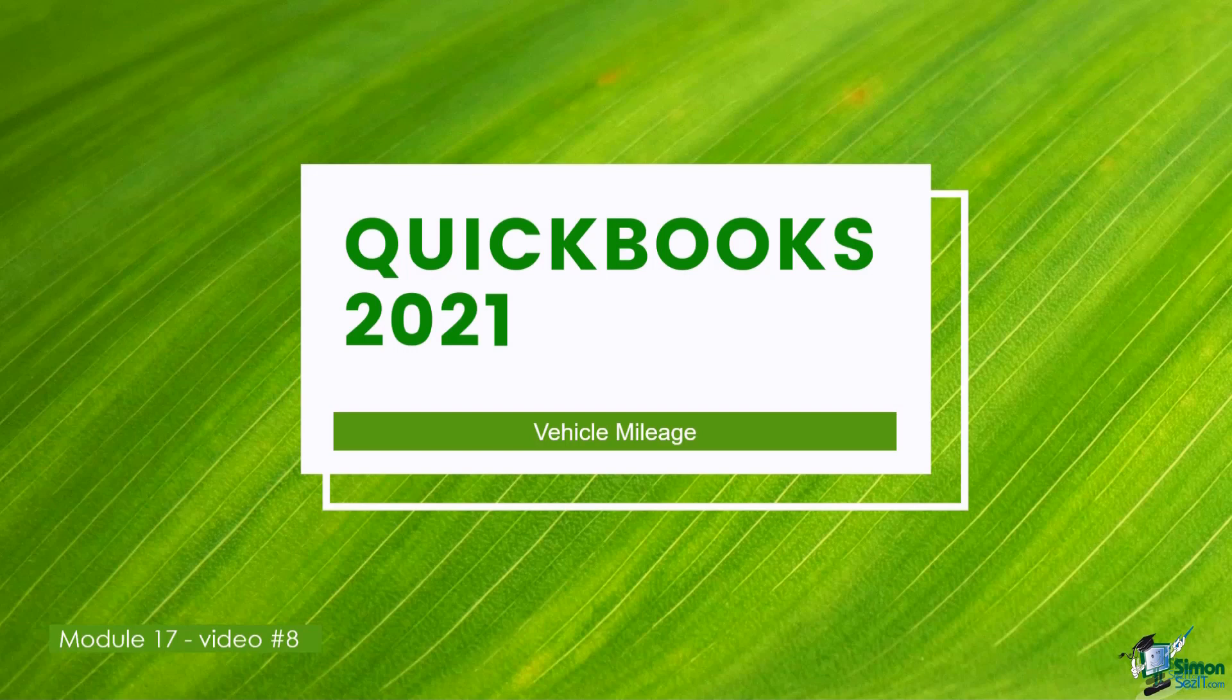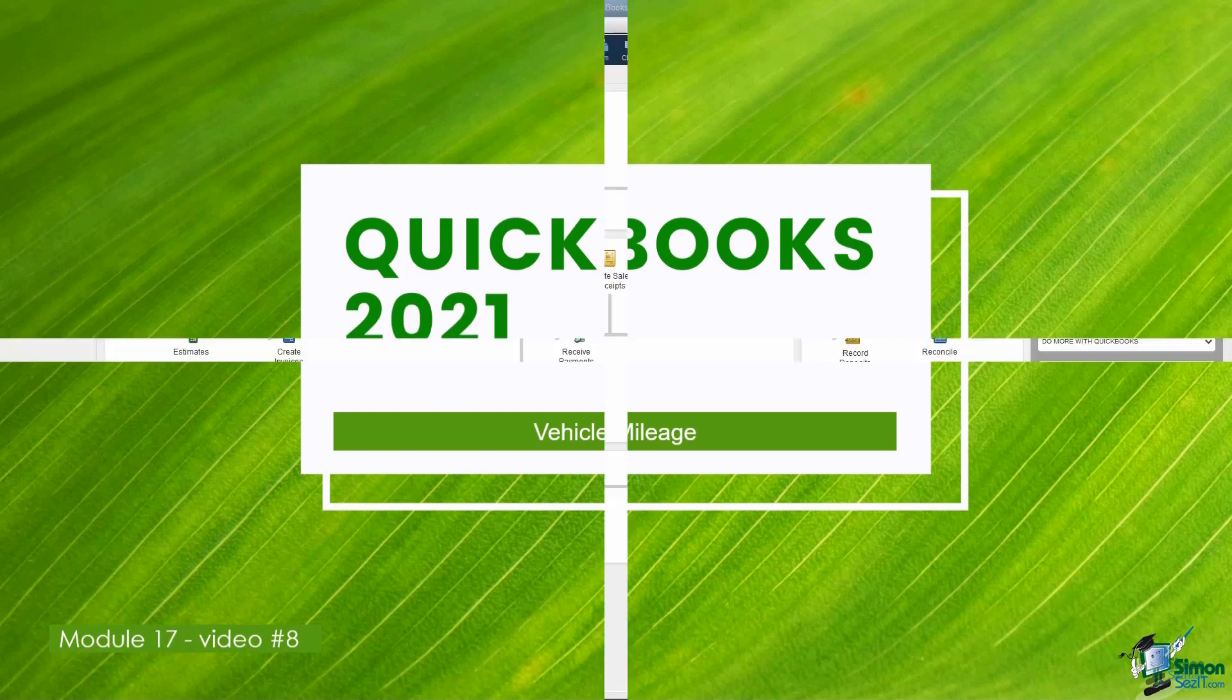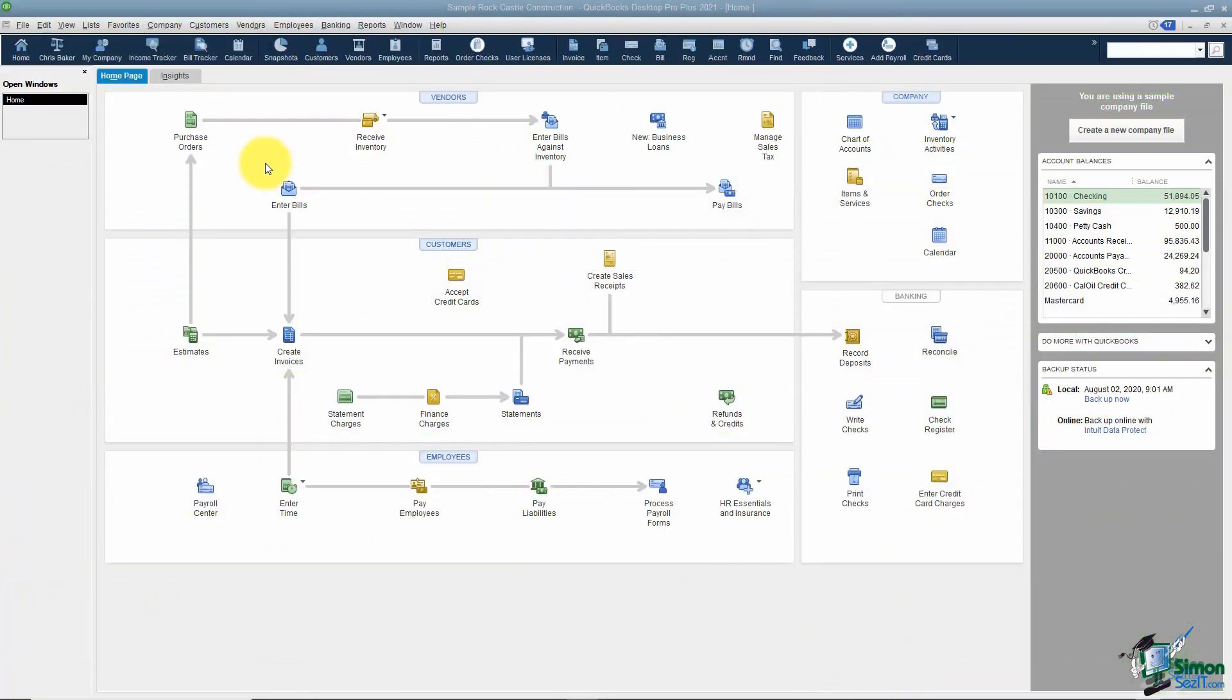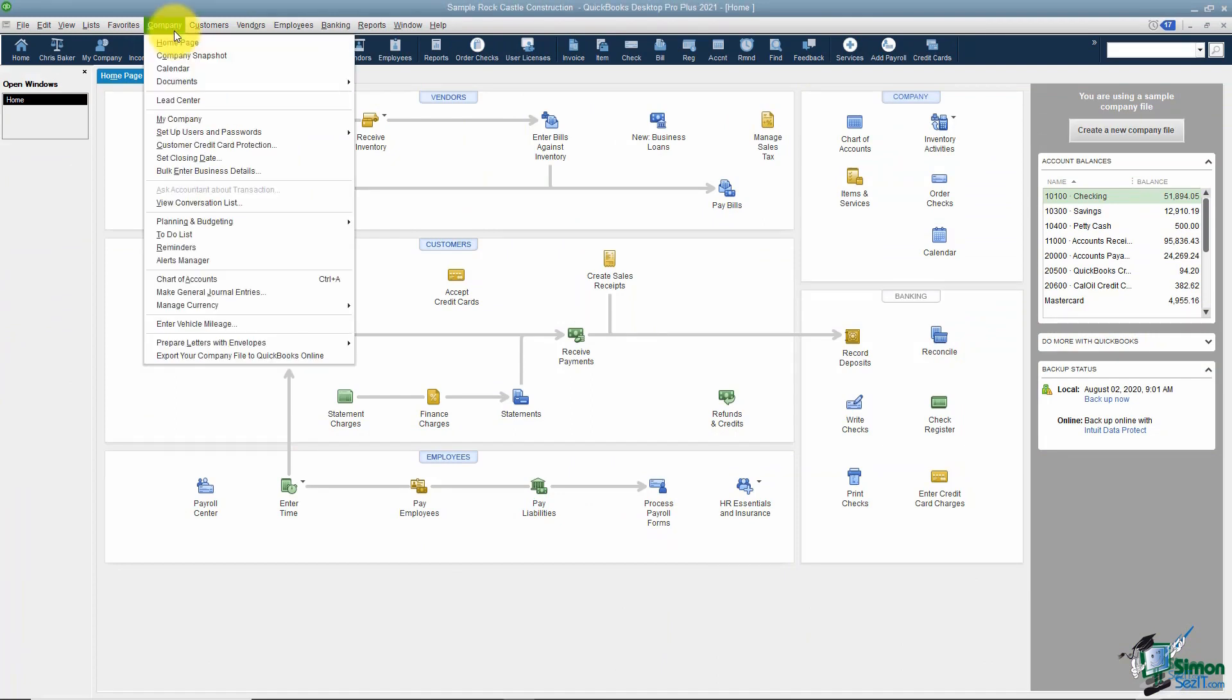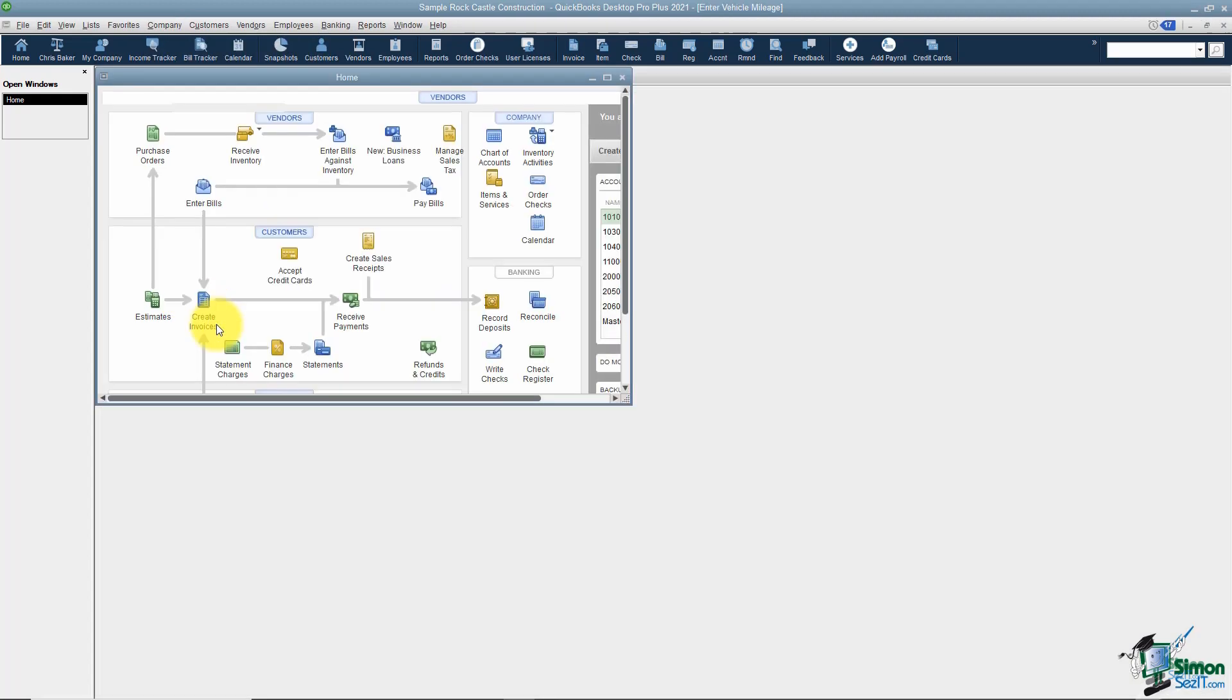To get to the option to track your vehicle mileage, go to the menu and click on Company. Down at the bottom you'll see Enter Vehicle Mileage.